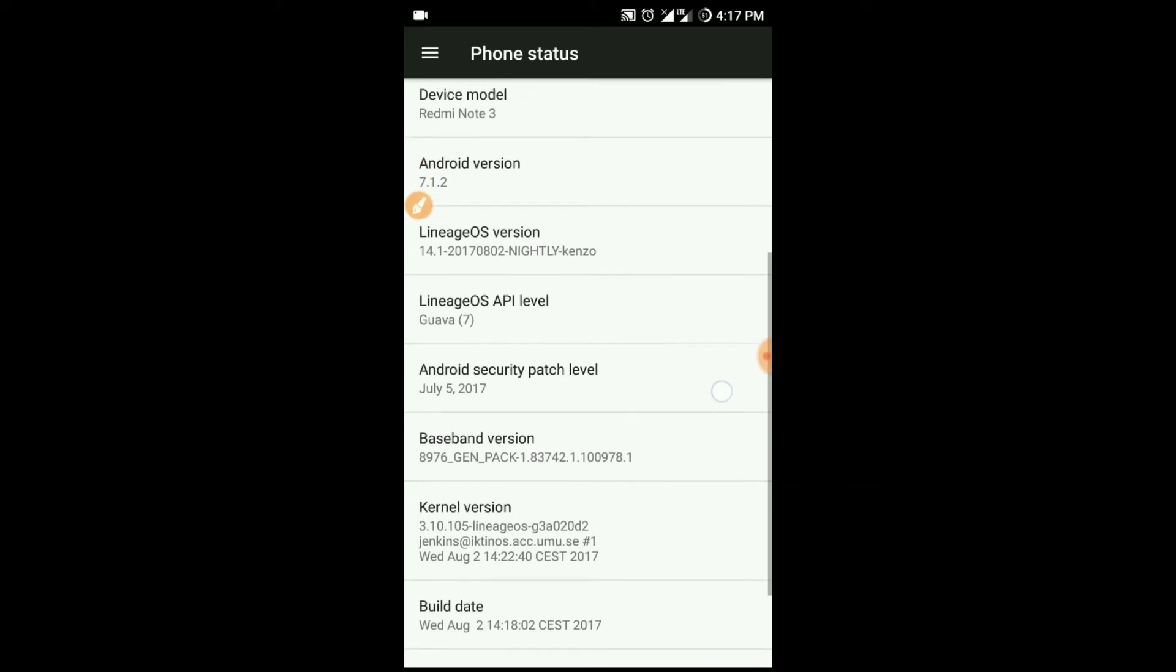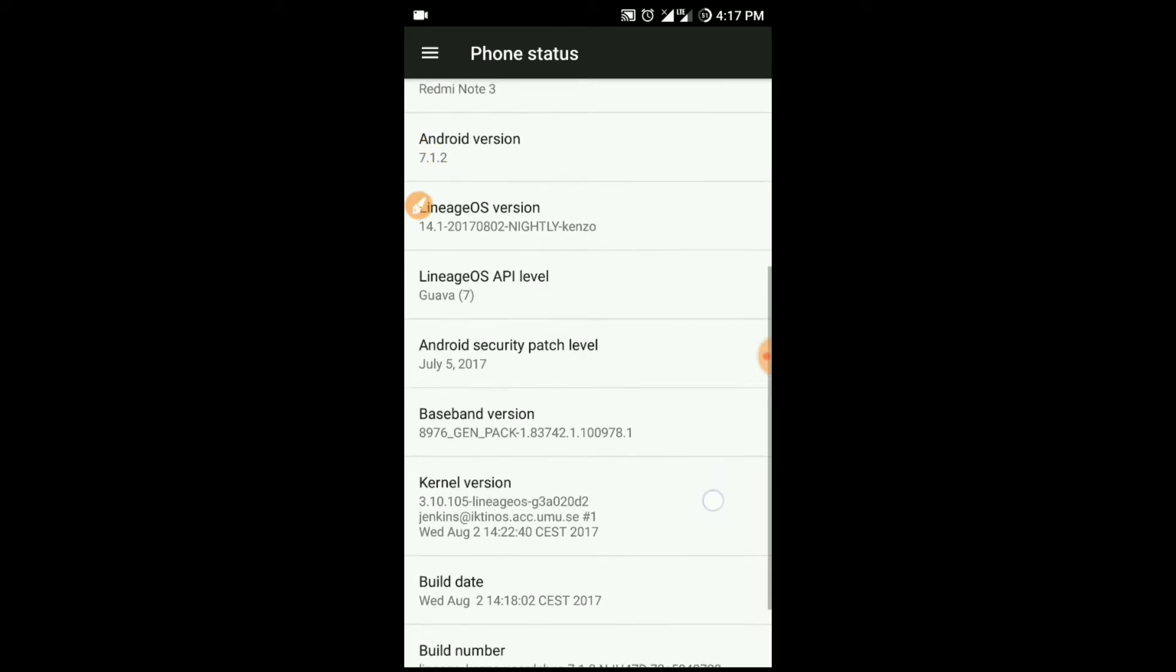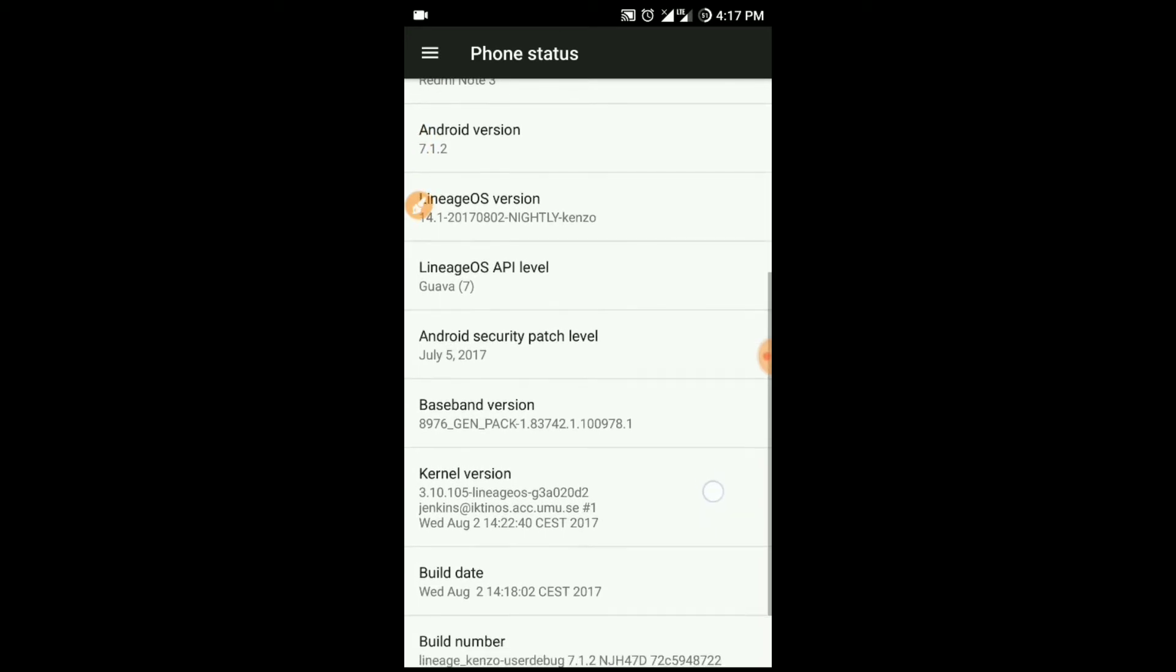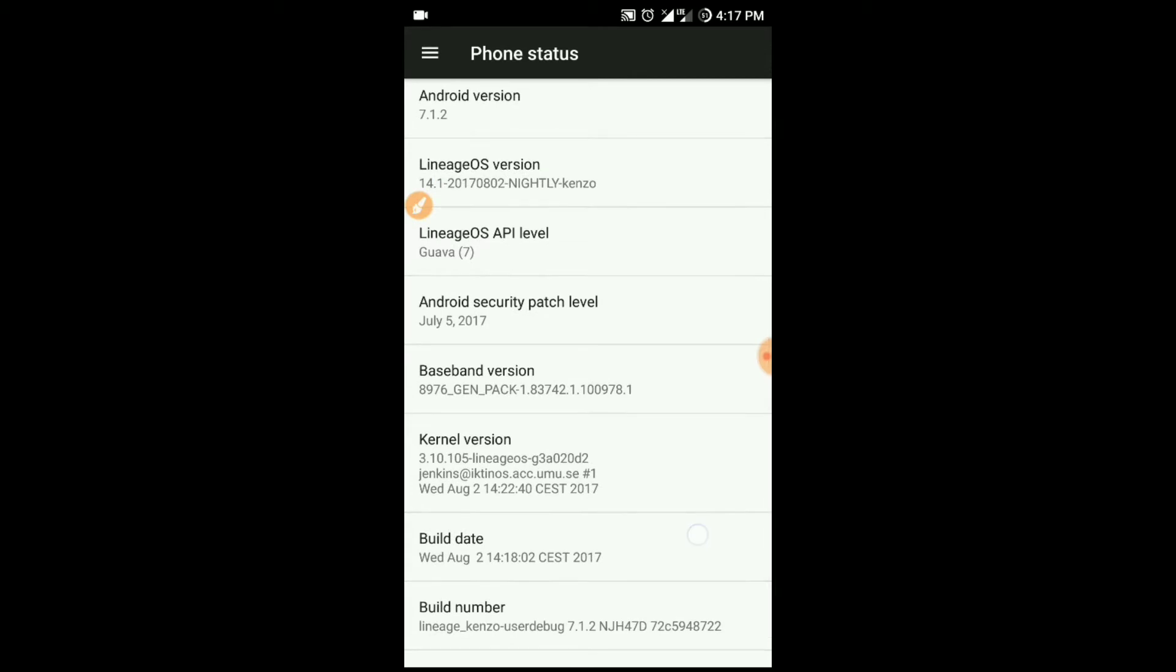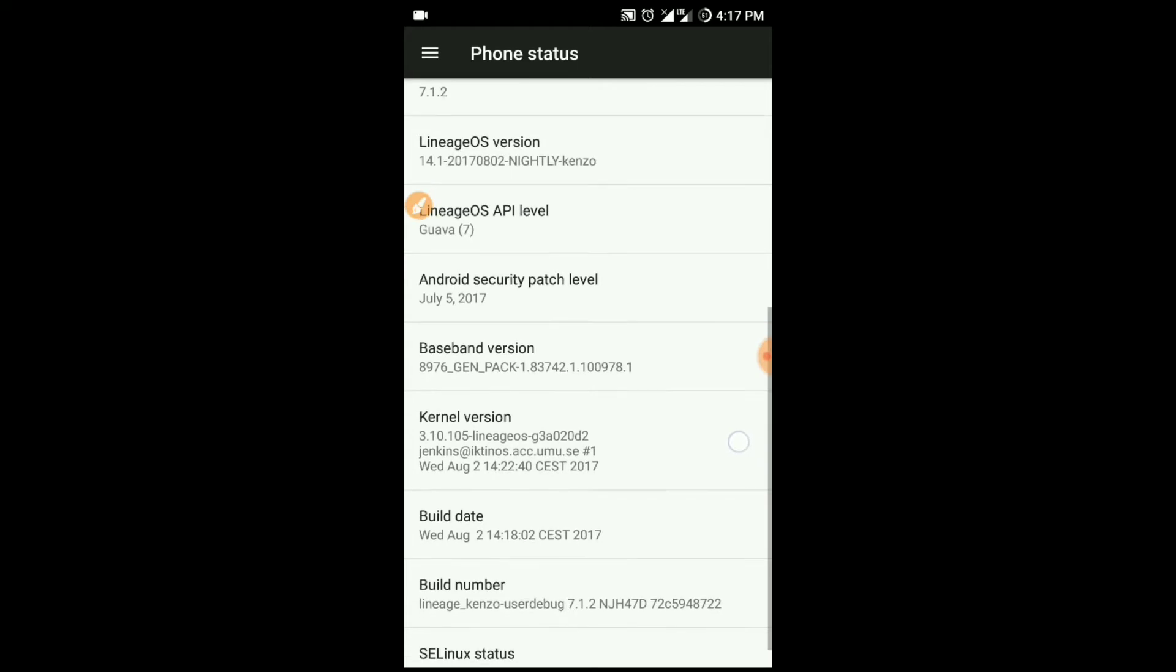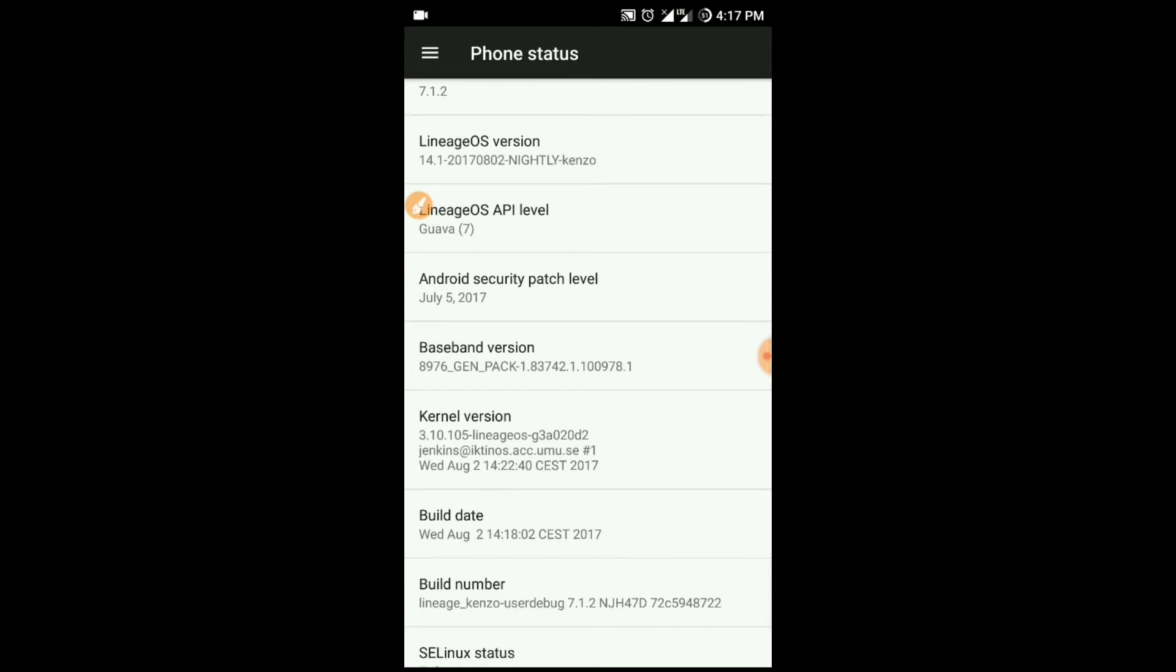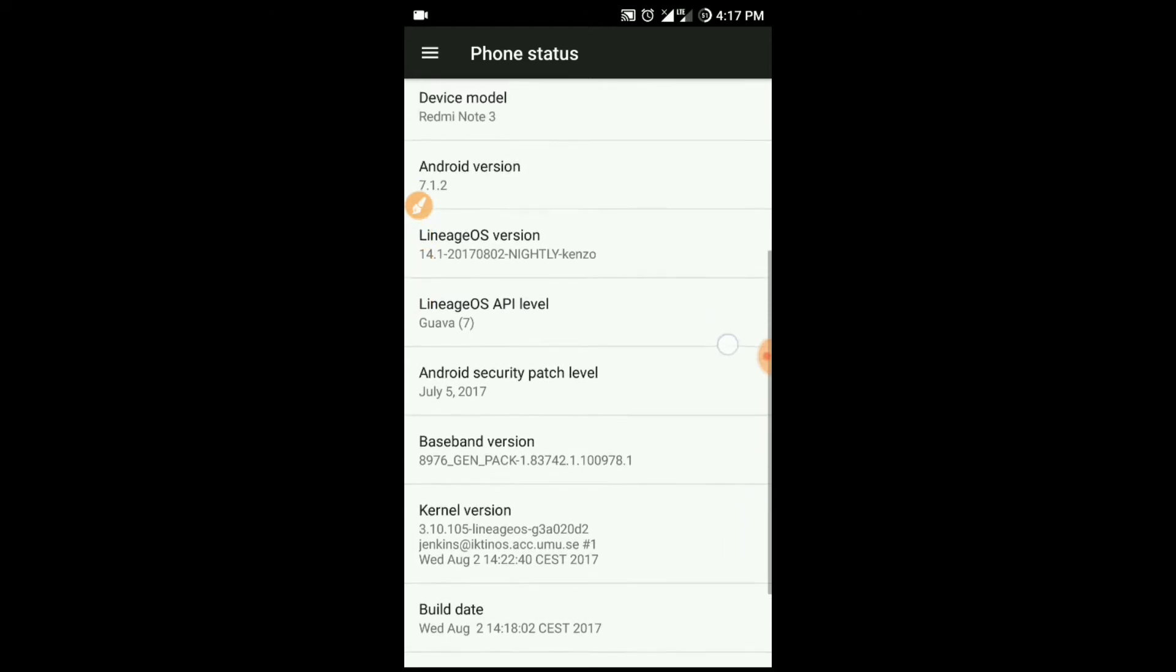The device I'm using is Redmi Note 3 and the version I have installed is 7.1.5. Please note this is not an official ROM, it's an unofficial ROM.